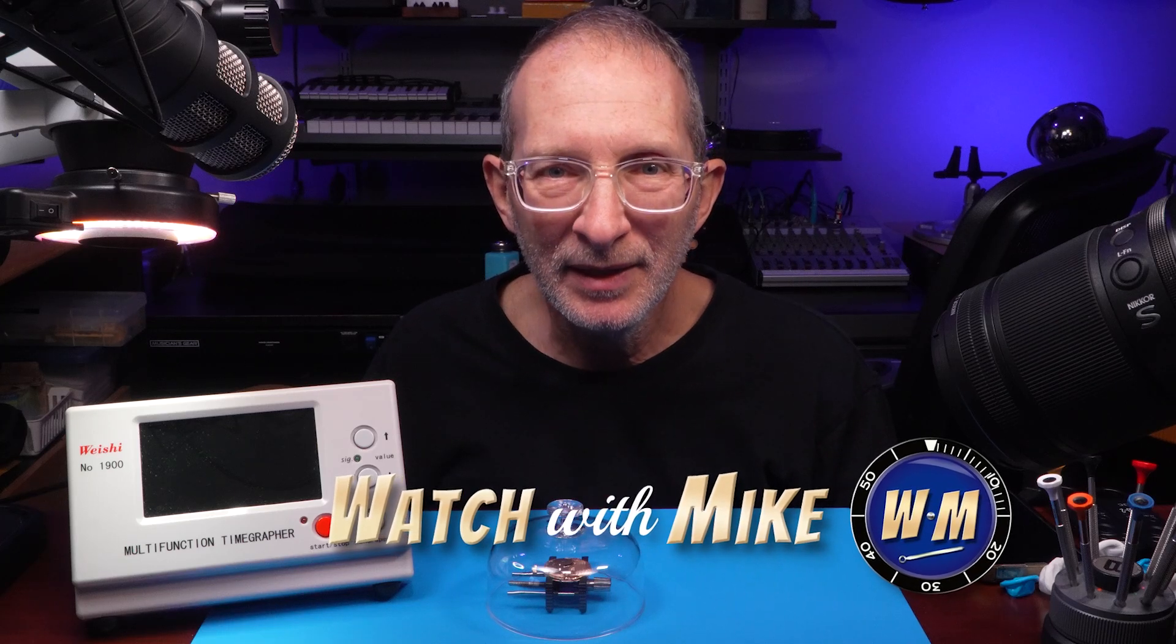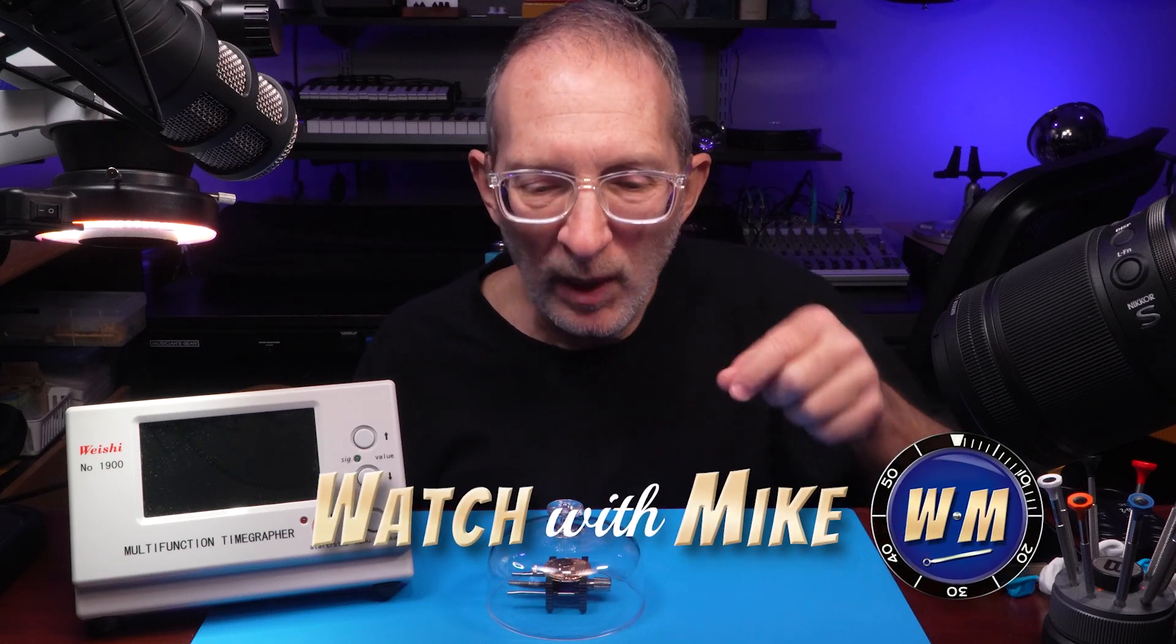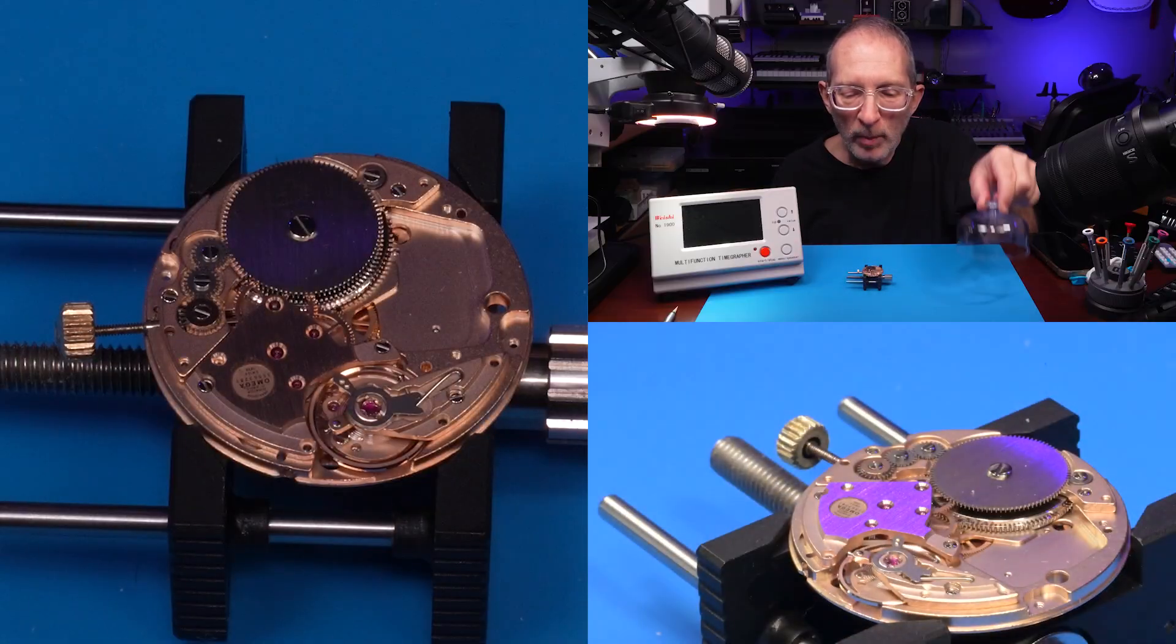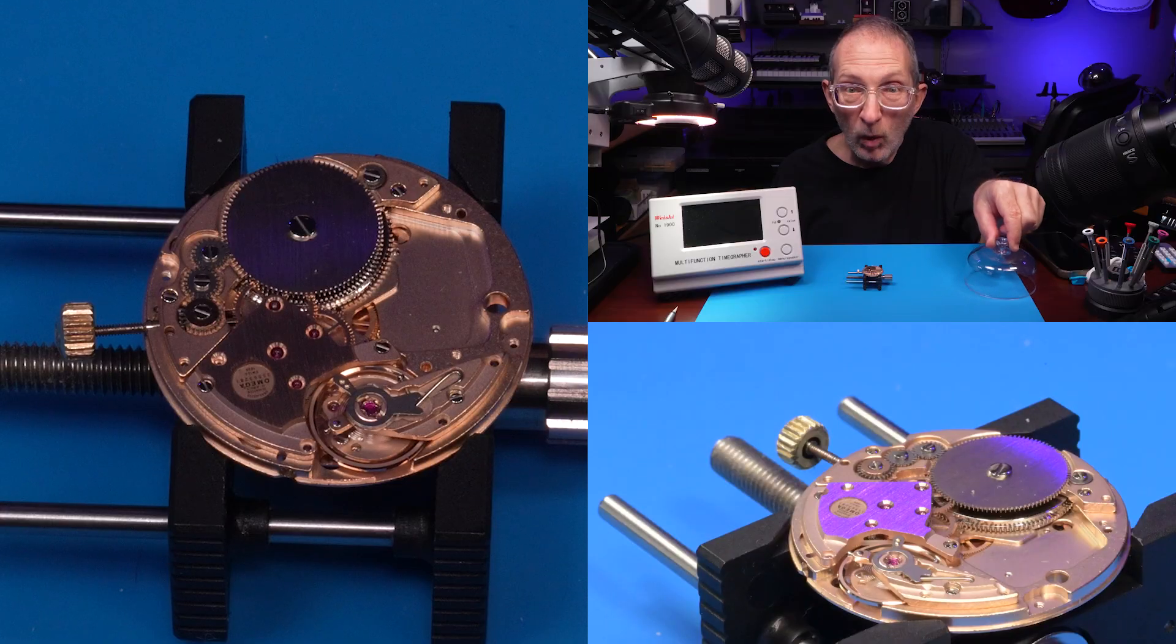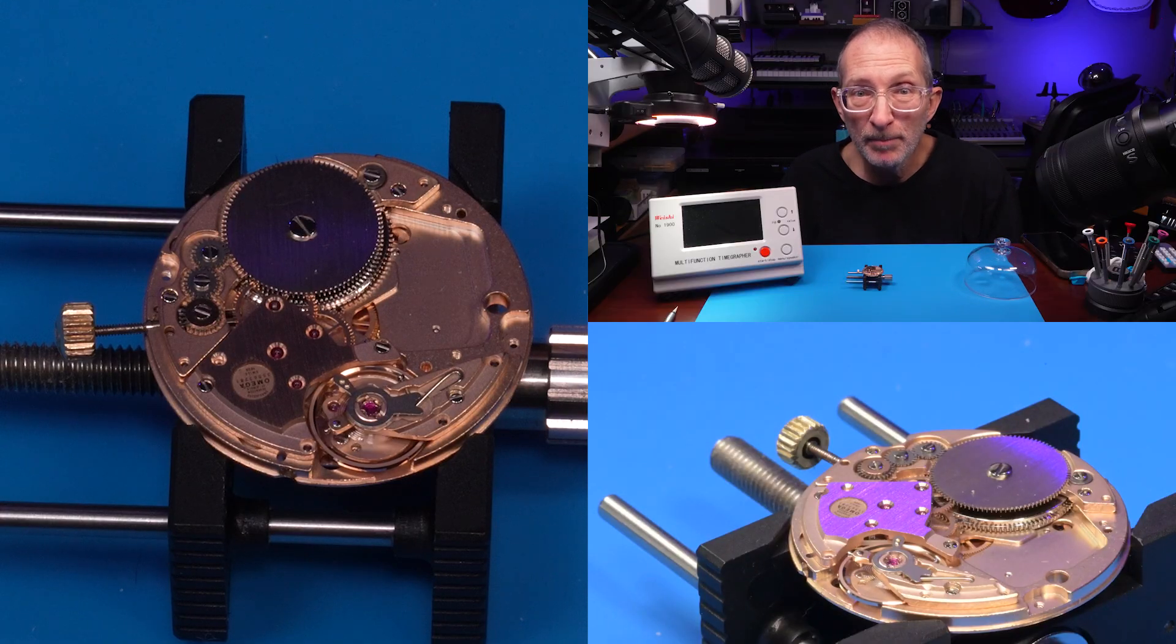Hi, I'm Mike, and I'm going to show you how I regulate this Omega 1000 series movement.